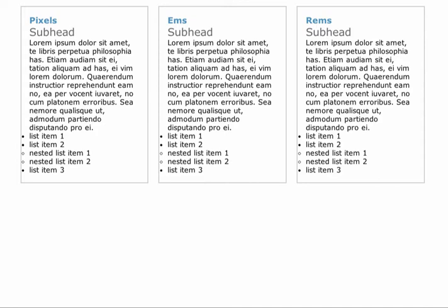Ems are a relative unit of measurement and an em is always relative to its parent's font size. So for instance, if the parent element's font size is 16, by typing 2 ems that's going to make it 32. REM stands for root em and it's relative to the HTML element's font size, so one REM measures the same throughout the whole entire document.